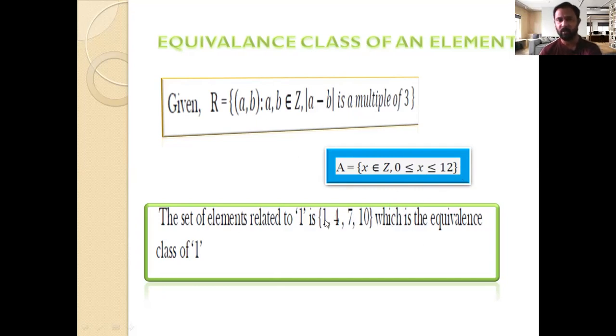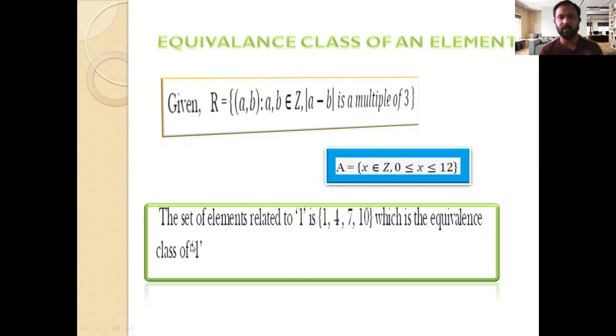Therefore, the set of elements related to 1 is {1, 4, 7, 10}, and this is known as the equivalence class of 1.